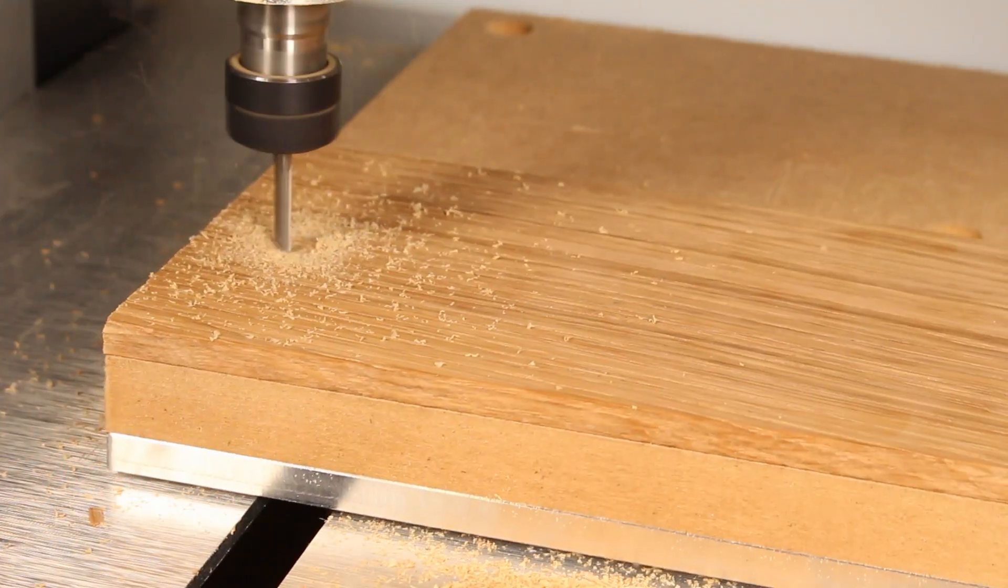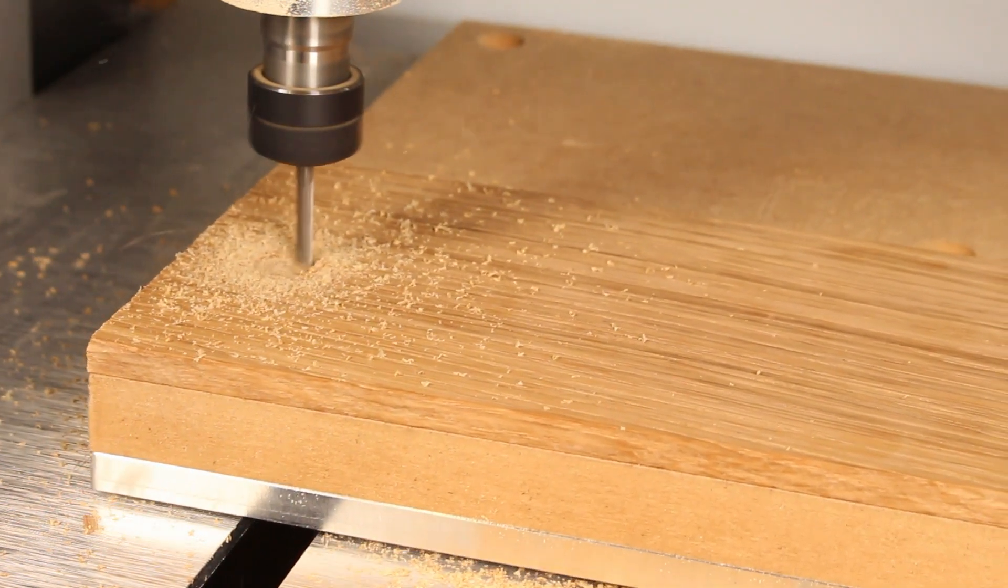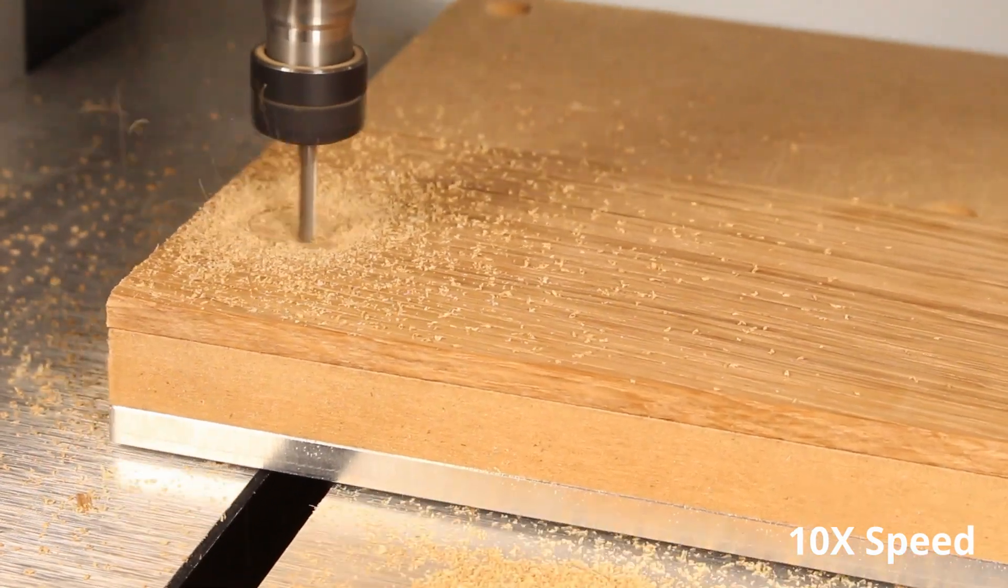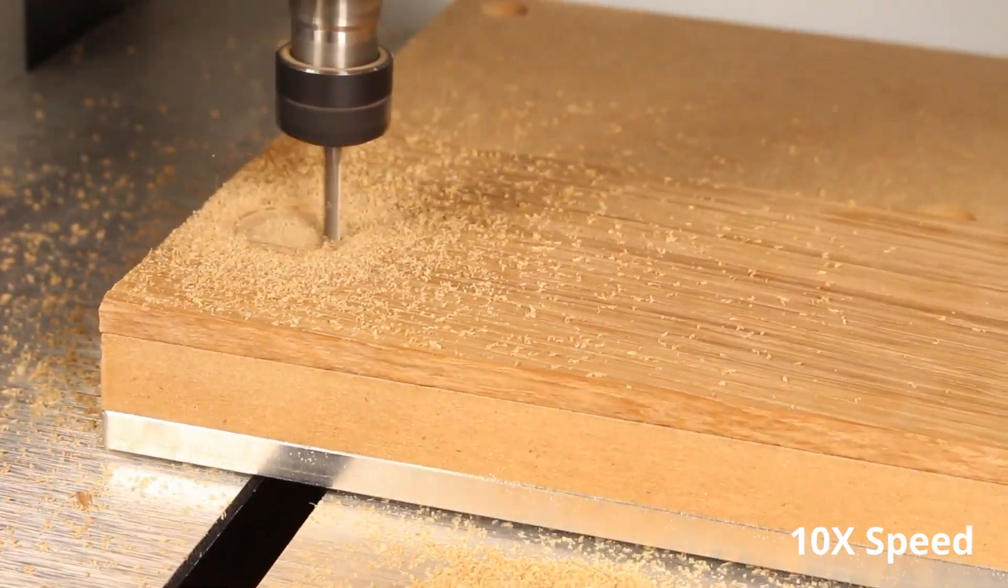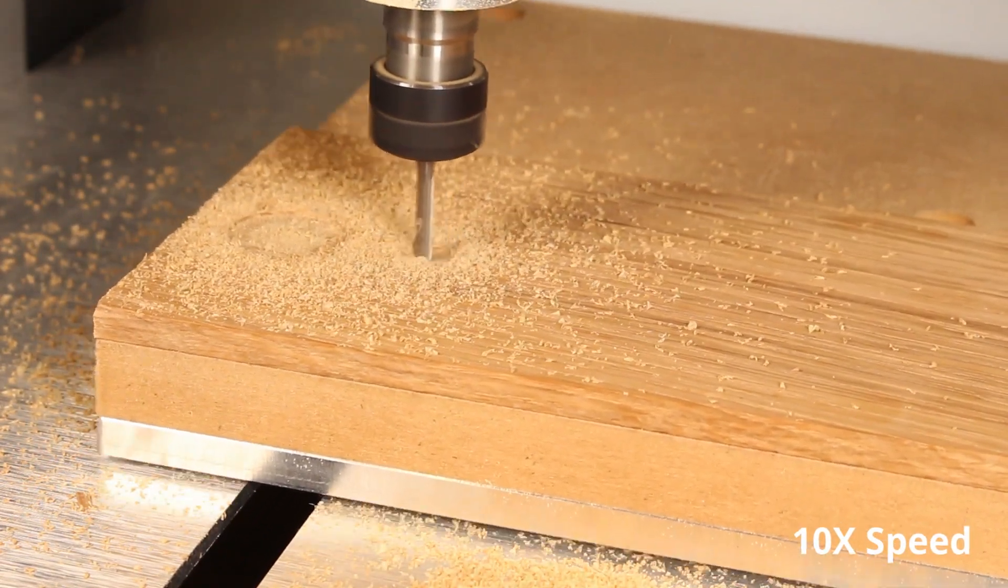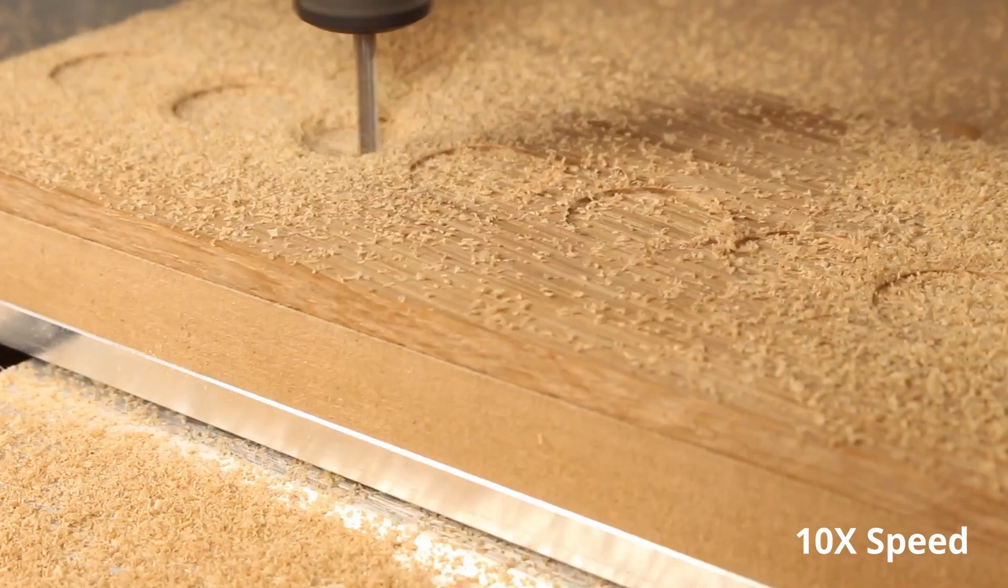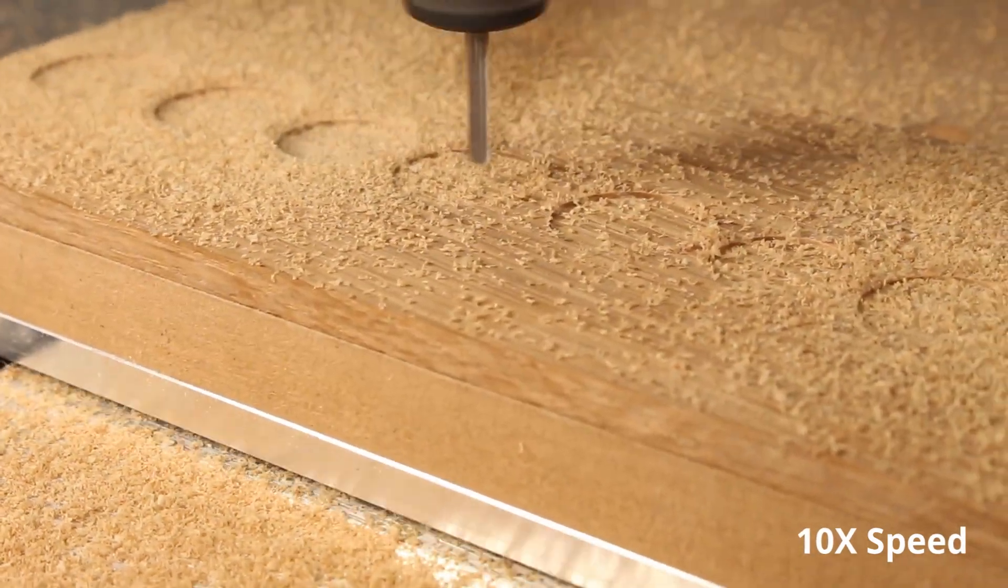I started the CNC milling process by first cutting the top piece which would allow clearance for the Nixie tubes. Most of these cuts were done in five or so passes so I wasn't removing too much material in one pass.